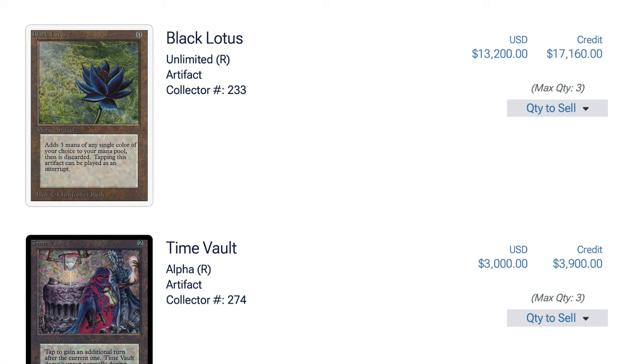Hey guys, so what I learned was everything that I believed in, which is high-end reserve list cards, did go up in price. And now I'm sitting pretty and these cards, like the Black Lotus, have reached all-time highs.